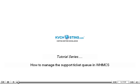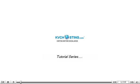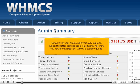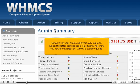How to manage the support ticket queue in WHMCS. Almost all of your clients will eventually submit a support ticket for some reason. This tutorial will show you how to manage your WHMCS support queue.